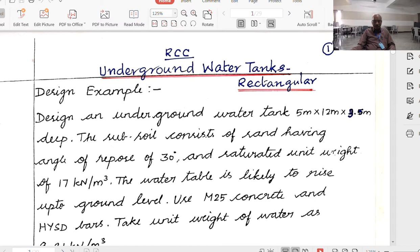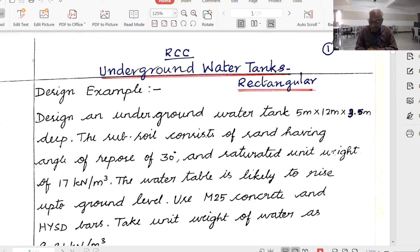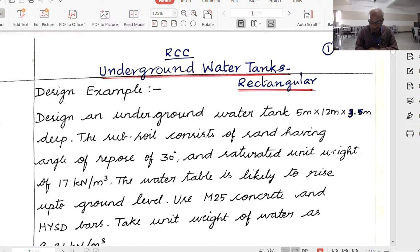We will take up a numerical example. Design an underground water tank of 5 meters by 12 meters by 3.5 meters height. The subsoil consists of sand having an angle of repose of 30 degrees and a saturated unit weight of 17 kN per meter cube. The water table is likely to rise up to the ground level. Use M25 concrete and HYSD bars. For water tanks, we must use a minimum of M25 grade of concrete.